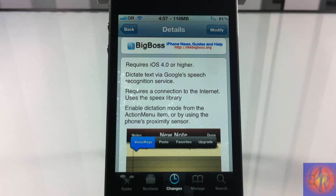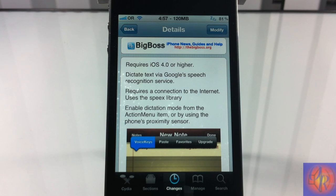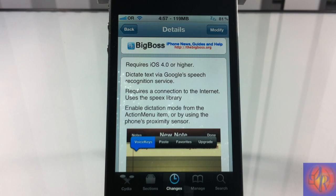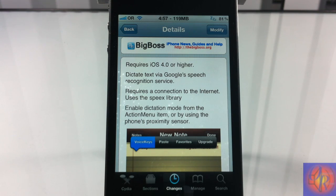So basically it dictates text via Google's speech recognition service. It requires an internet connection in order for it to work, and you have to enable dictate mode via Action Menu. So it depends on Action Menu, and it also installs the next thing that was also released today along with this — I think it's called Speex.